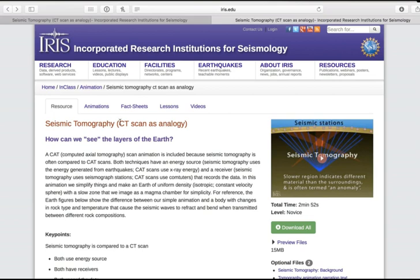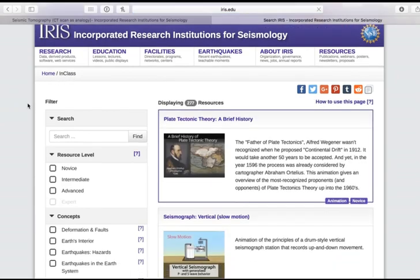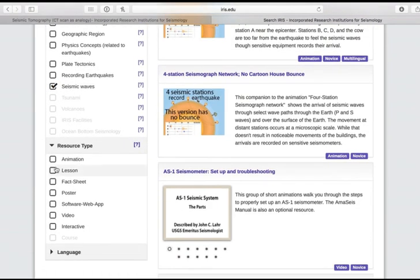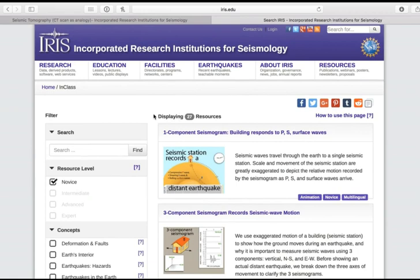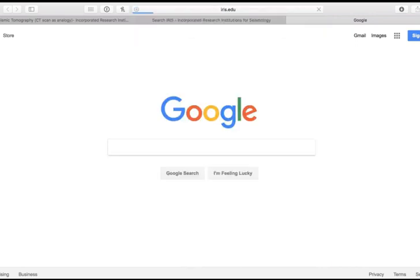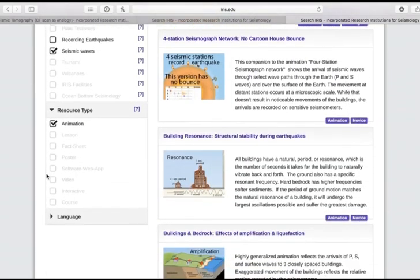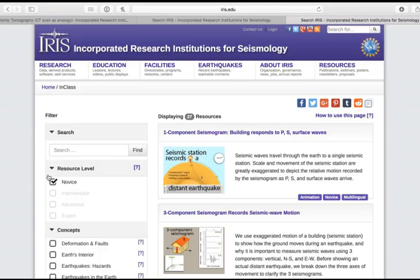What's nice is that you can use this same functionality back on the search page. Let's say that we wanted to look for some animations on seismic waves for middle school students. We can see that there are 27 resources that are returned. Now let's say we wanted to share this list of animations with a friend. We can simply copy that link, open a new tab, paste in that link, and you can see that the filtering that you've done holds in that URL, so you could simply email this URL to a friend and they would get the exact same display.